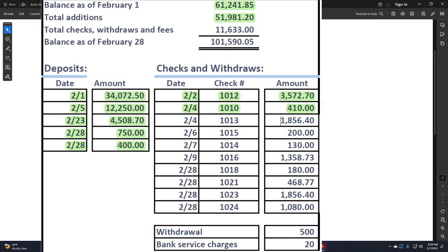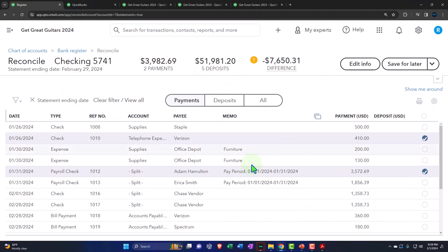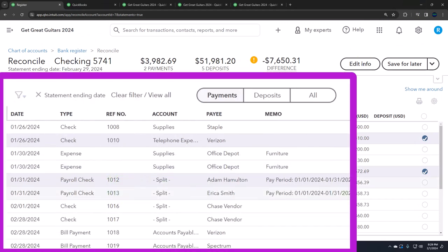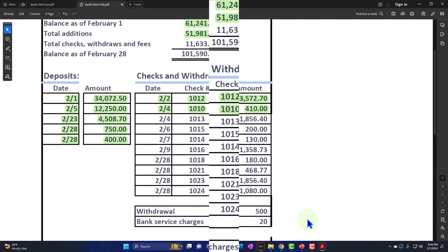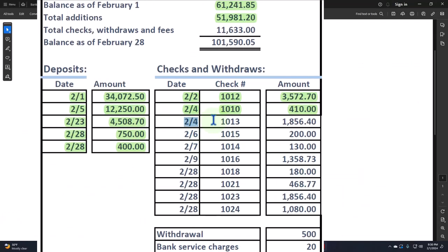Check 1013 for $1,856.40 — note that the order is different from the bank statement because checks are sorted by the date they cleared, which varies depending on when each recipient deposits them. Check 1015 for $200 — this was entered as an expense rather than a check form, but it was also on the prior month and is now clearing in the current period.